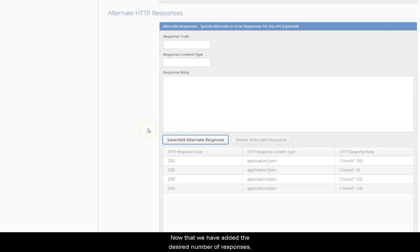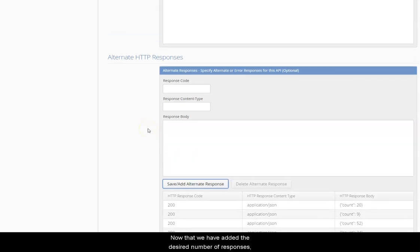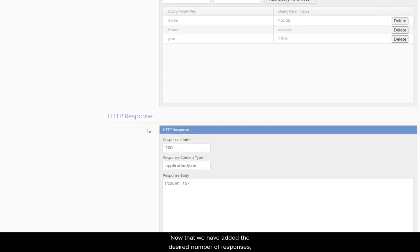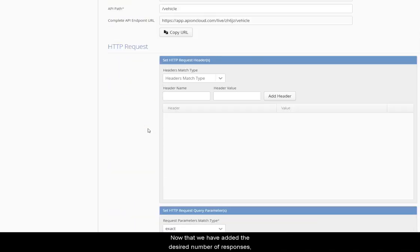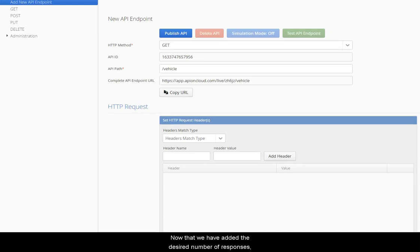Now that we have added the desired number of responses, we'll go ahead and publish this API so that it is ready for use.